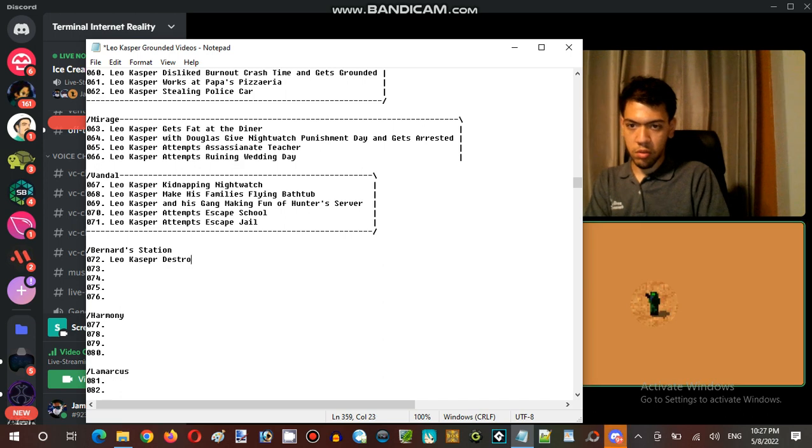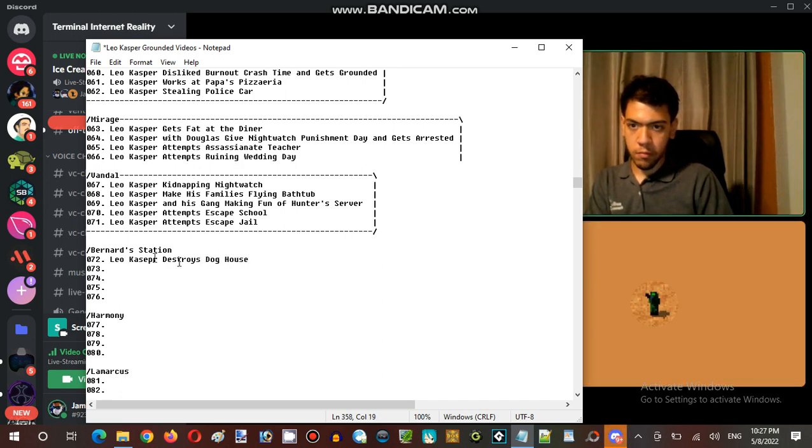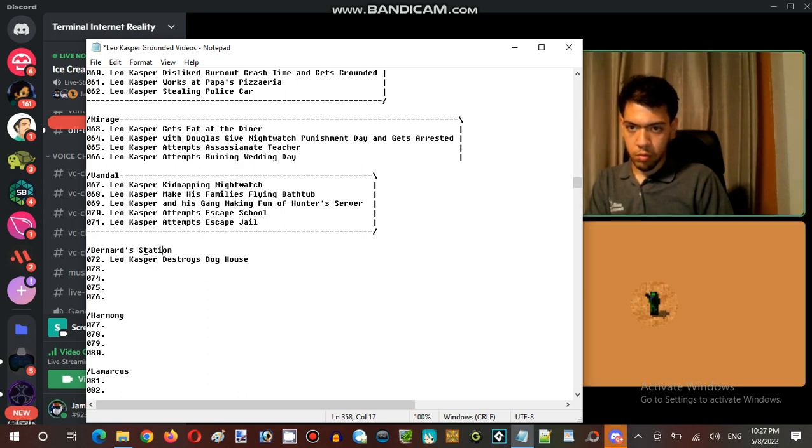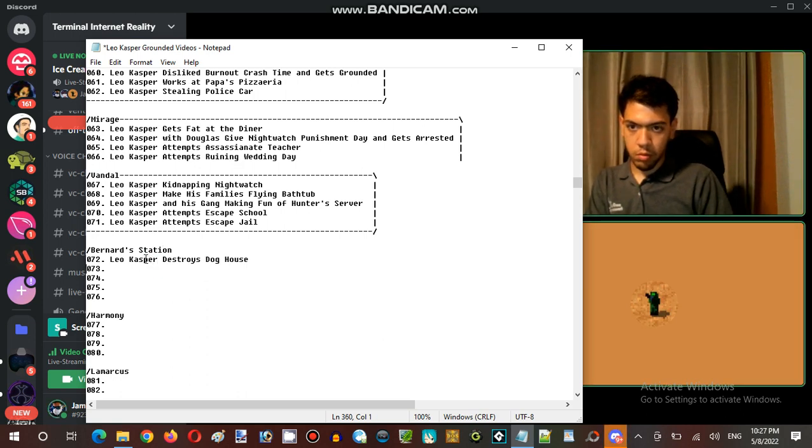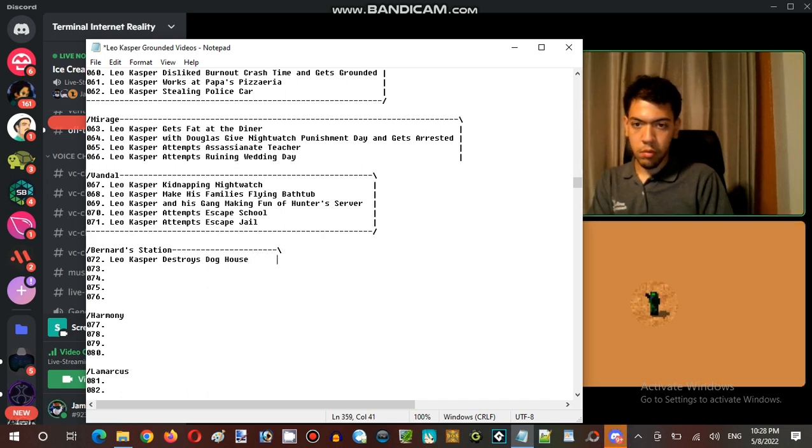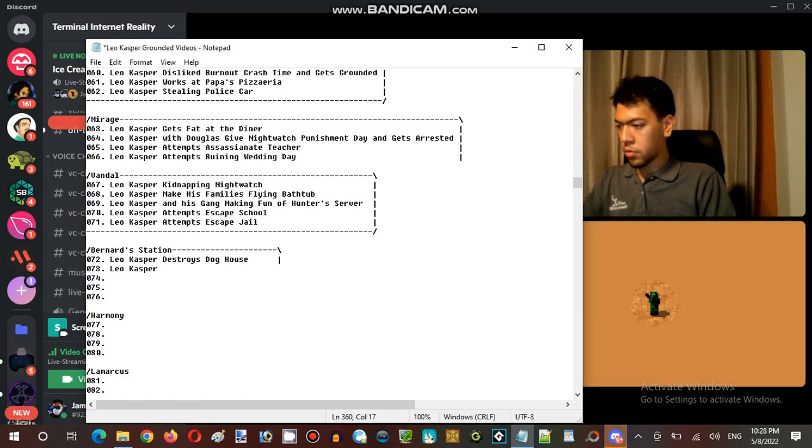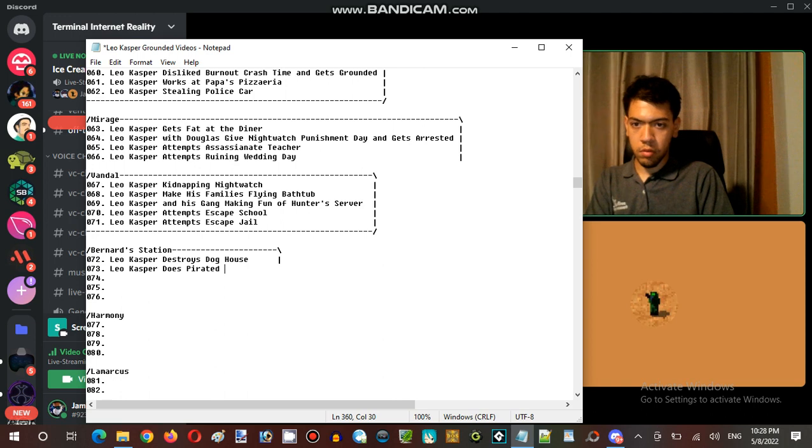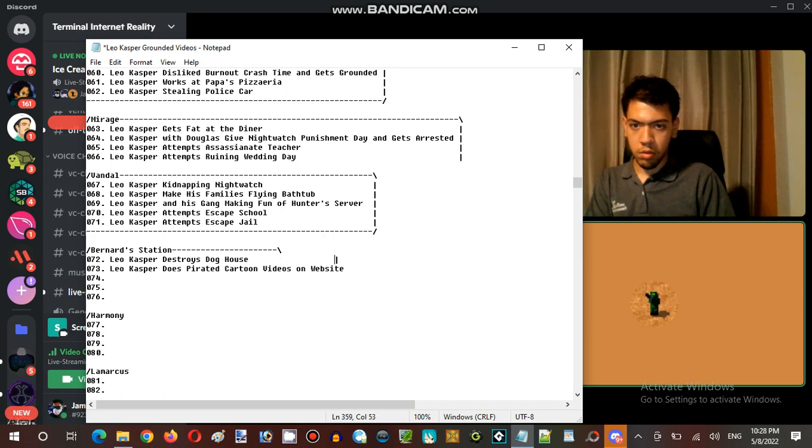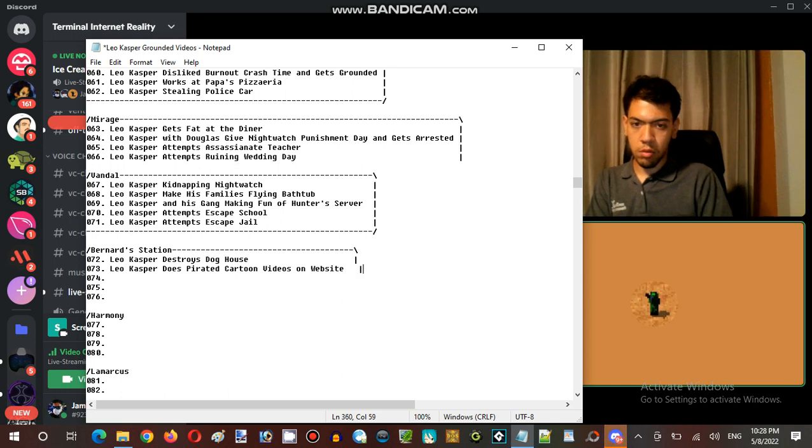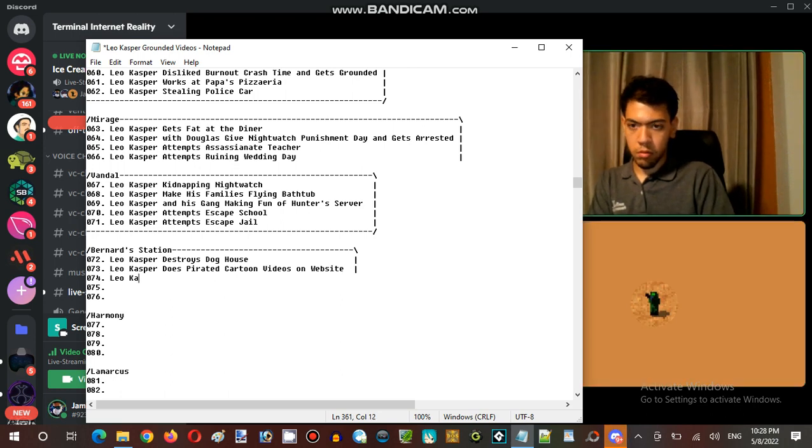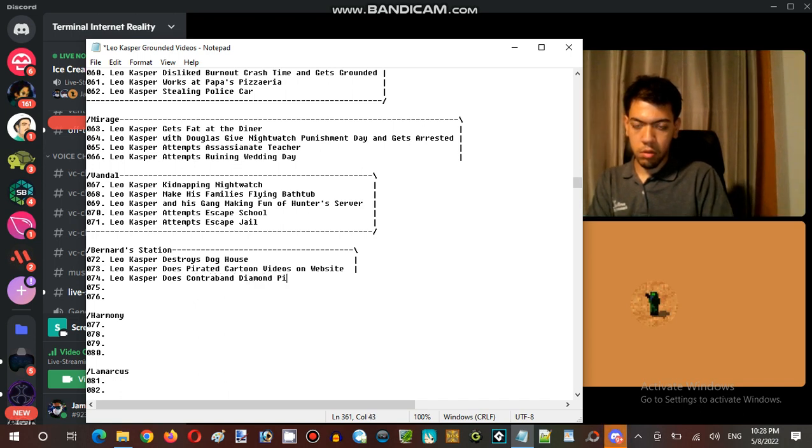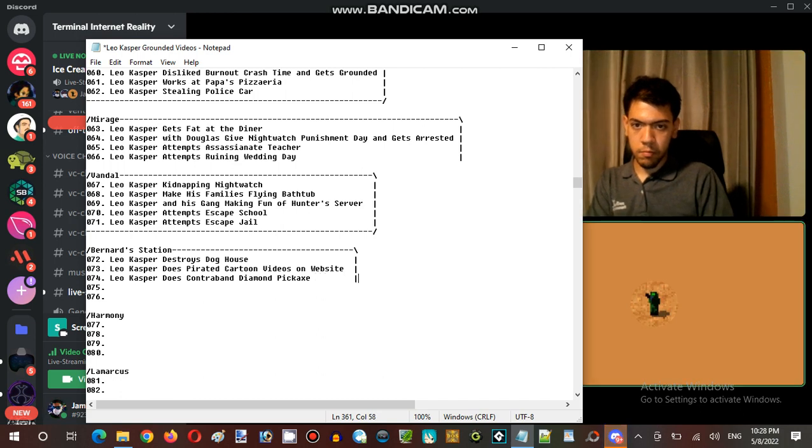You remembered. Hey James, you know the eye of ender, James, for Minecraft? Oh wait, let me send you an idea. Leo Casper steals makes contraband diamond equipment, like you know diamond pickaxe James. Diamond items from Minecraft.